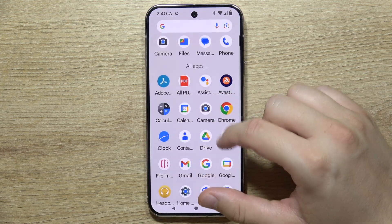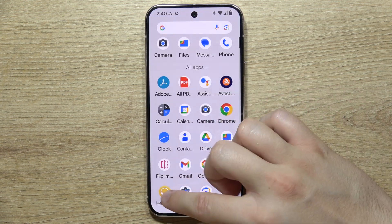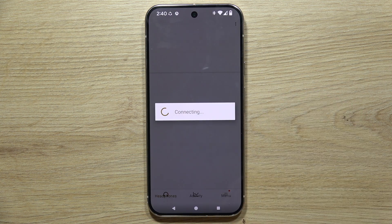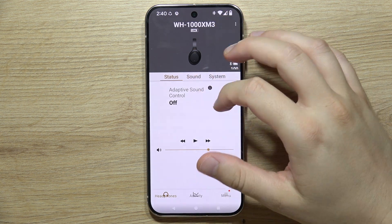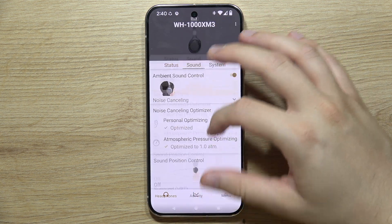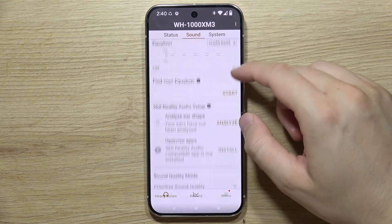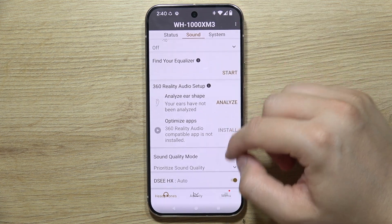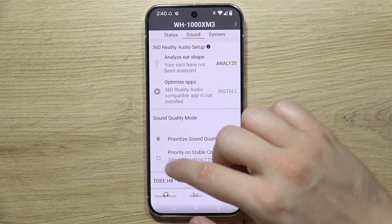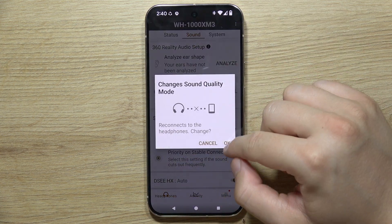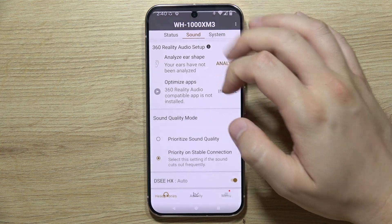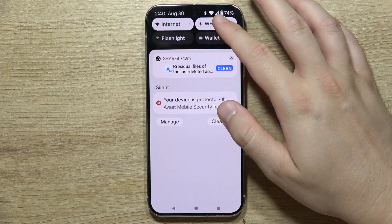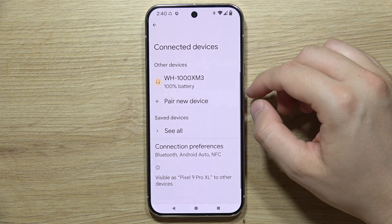If LDAC isn't visible in settings, you'll have to go into the mobile application for your device. In my case, this is the Sony application. If I switch from sound quality mode to stable connection mode and then reconnect, the LDAC option will actually disappear from my settings.